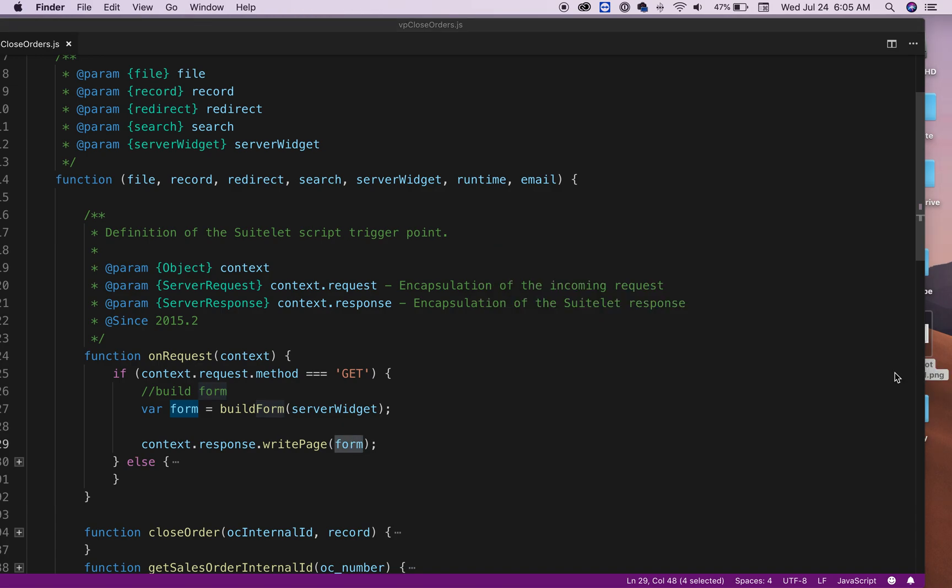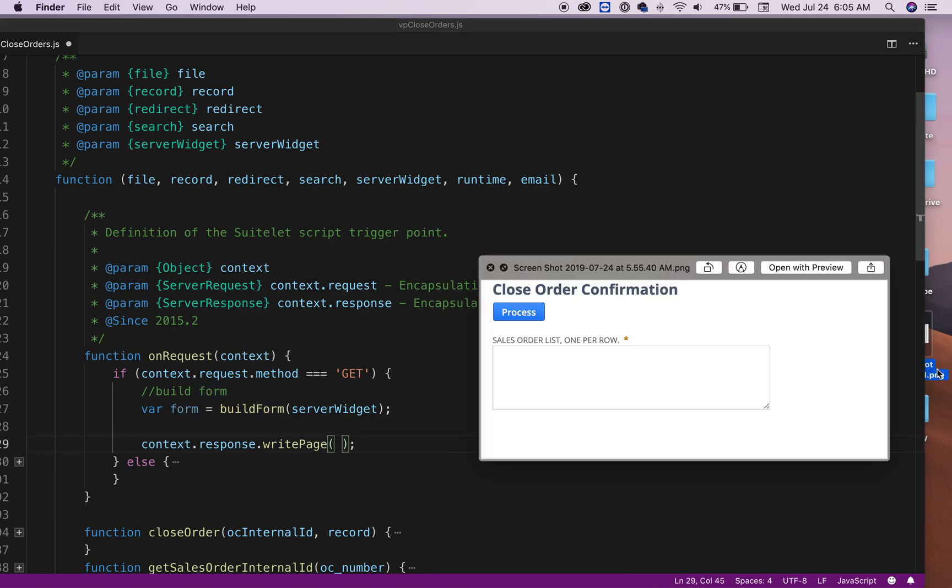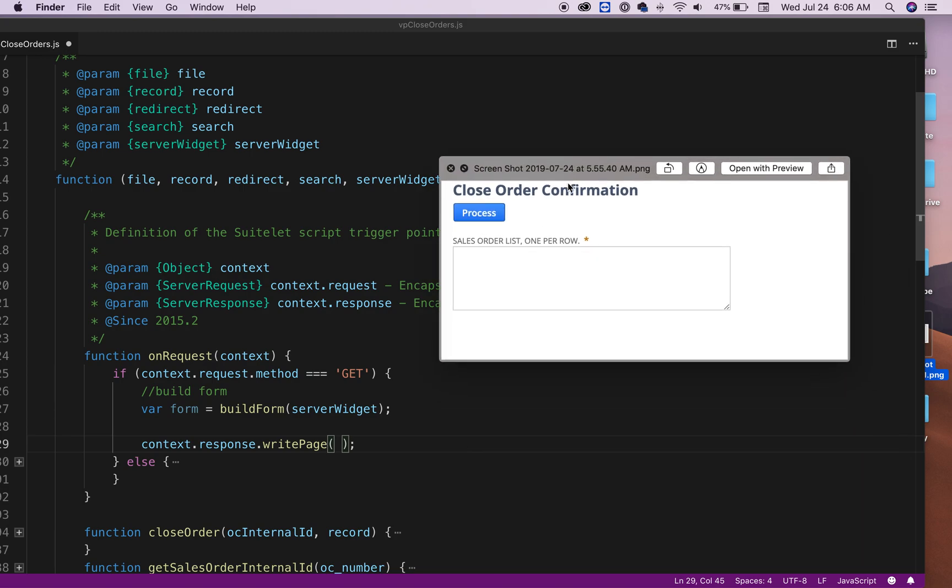That will get you this form in NetSuite. Obviously, you can add more controls here, but that's up to you.